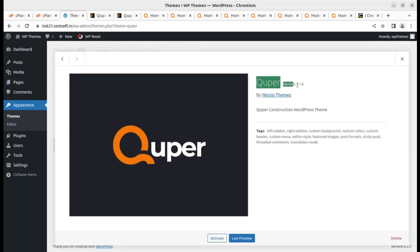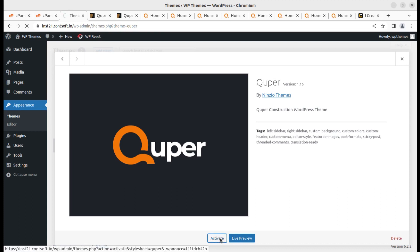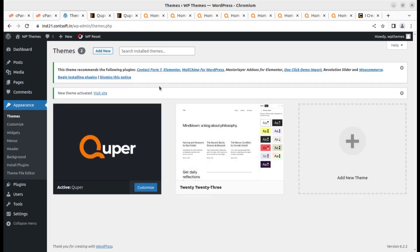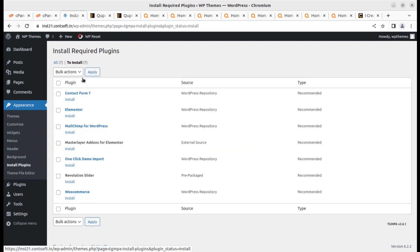We can check the details — I am using Quipper version 1.16 by Ninja Themes, which is the latest version as of this date. When you order the theme the installation process and features will remain almost the same. Let us activate it. Upon activation we get an alert that we need to install certain plugins — these are a list of recommended plugins.